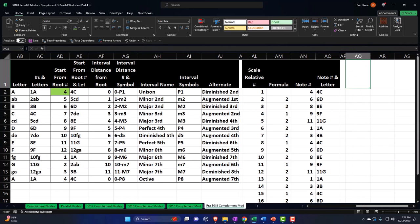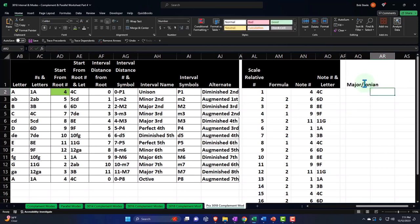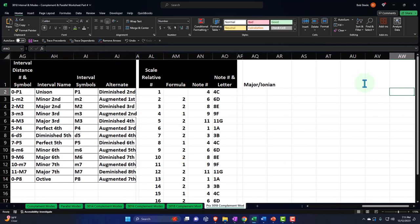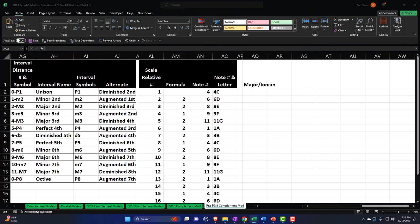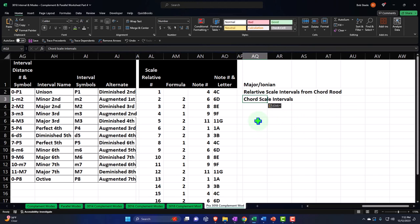I'm going to call this the Major or Ionian worksheet. Remember that the major scale is kind of like our master key — that's how most of Western music thinks of the major scale, as the baseline that everything else was constructed on. Although everything is relative, it's easiest to map everything out first with the major scale, thinking of it as your master key, because that's naturally how everything looks like it was built. So I'm going to say this is going to be the relative scale intervals from the chord root, and this will be the chord scale interval.